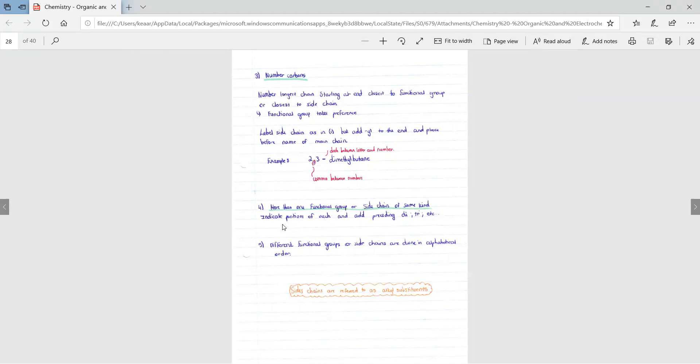It is important to note that between numbers we add commas and between numbers and letters there are dashes. If there's more than one functional group or side chain of the same kind, indicate the portions of each and add a preceding di, tri, etc.